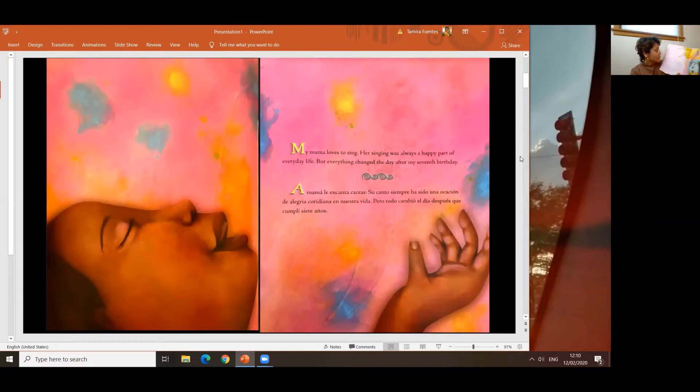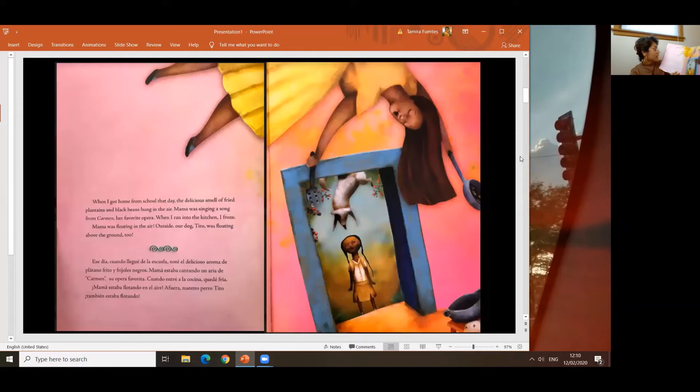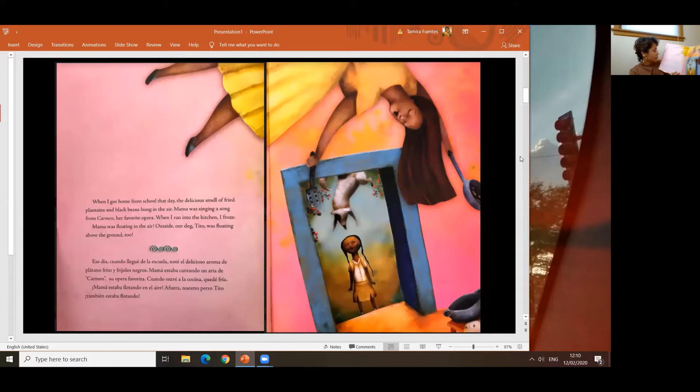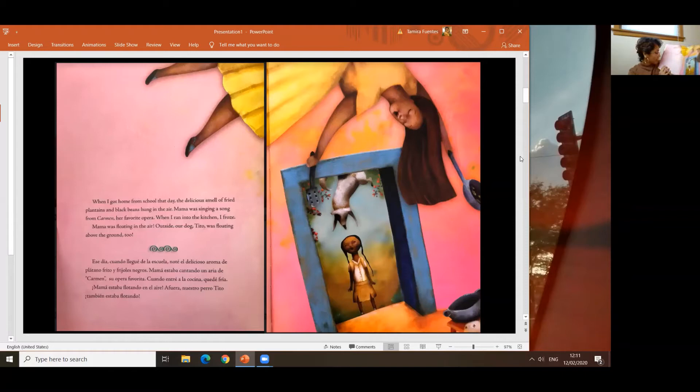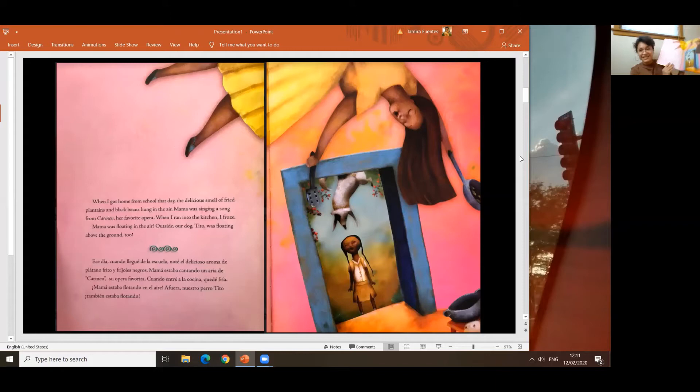When I got home from school that day, the delicious smell of fried plantains and black beans hung in the air. Mama was singing a song from Carmen, her favorite opera. When I ran into the kitchen, I froze. Mama was floating in the air. Outside, our dog Tito was floating above the ground too. Ese día, cuando llegué de la escuela, noté el delicioso aroma de plátanos fritos y frijoles negros. Mama estaba cantando una canción de Carmen, su ópera favorita. Cuando entré a la cocina, quedé helada. Mama estaba flotando en el aire. Afuera, nuestro perro Tito también estaba flotando.